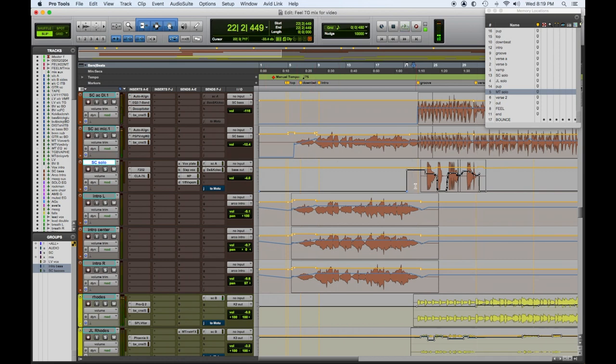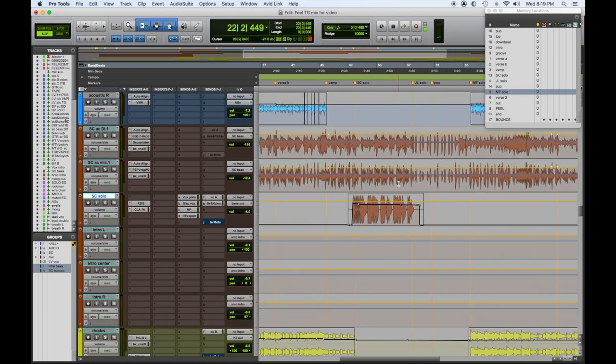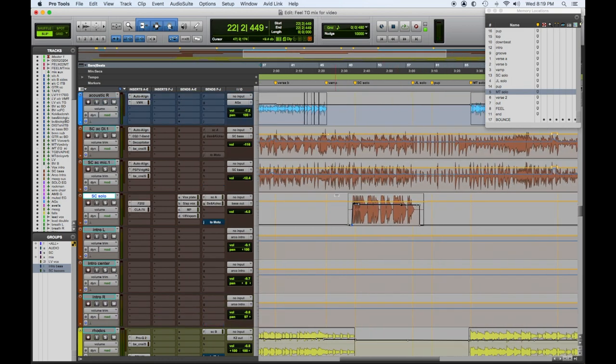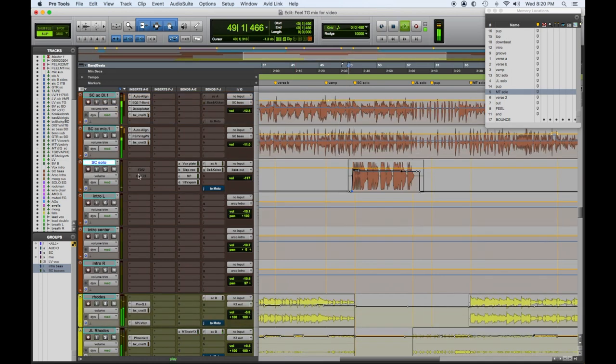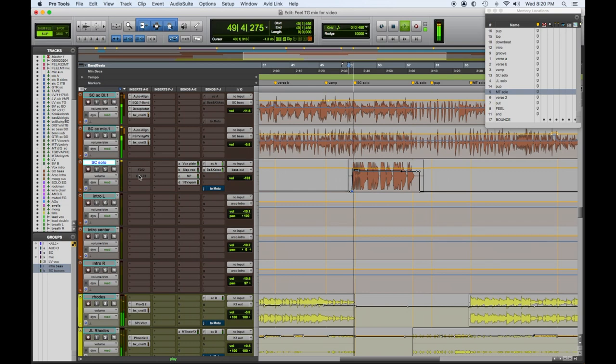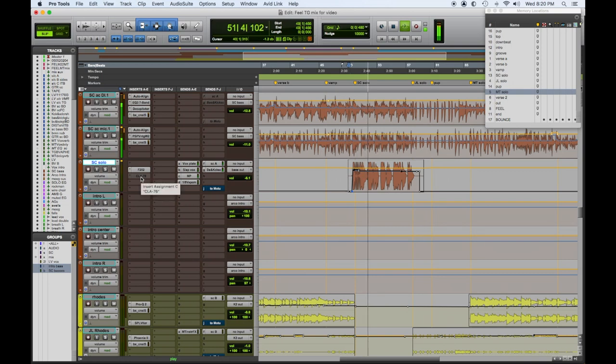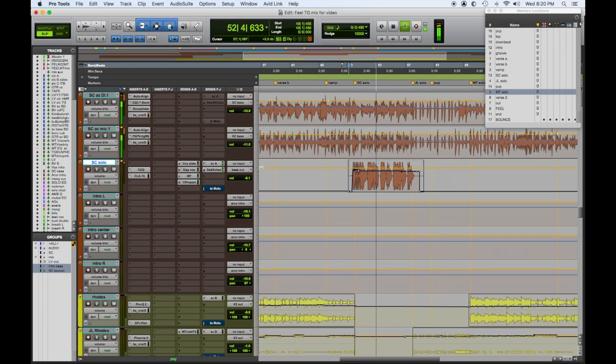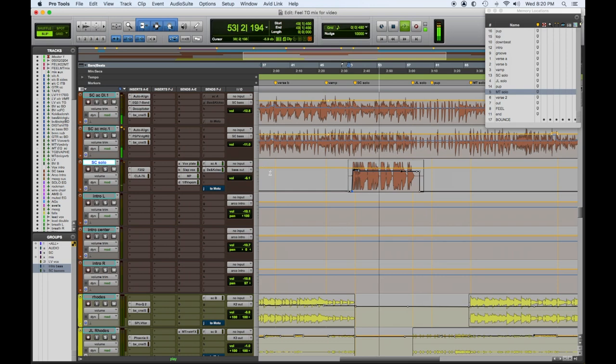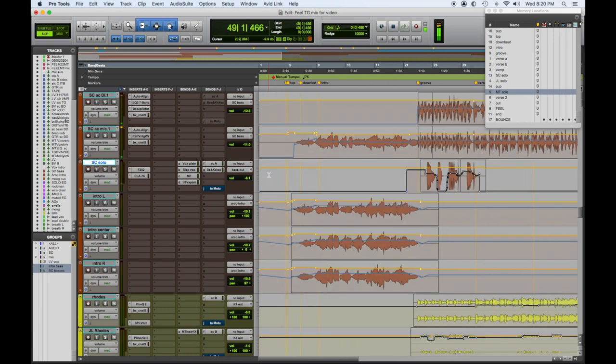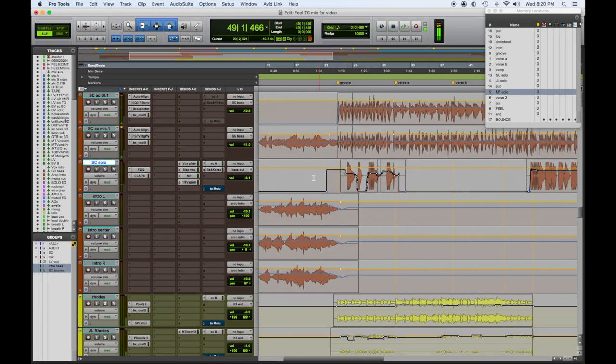So you can see where things were written there. Let's go back to the beginning of that part.